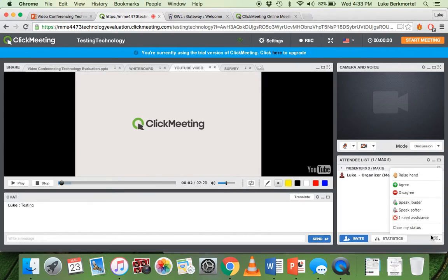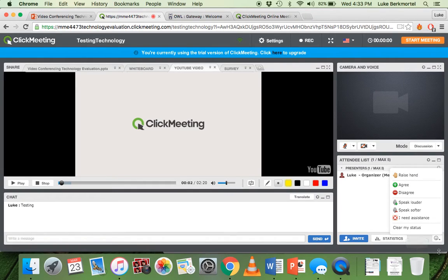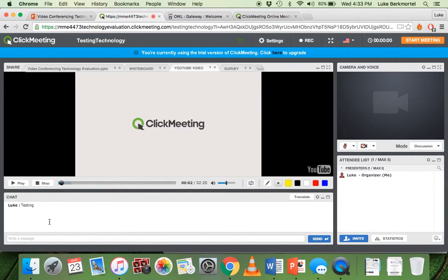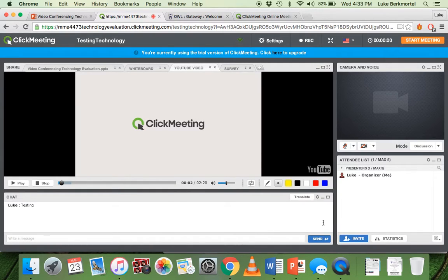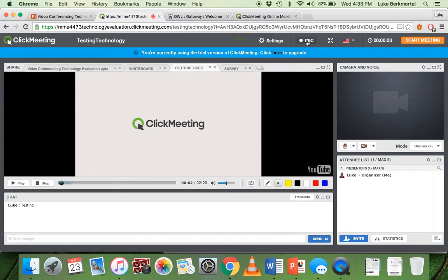If you were attending it, you can agree or disagree to points and raise your hand for different questions. Again, any questions can be added in the chat. And you also have the option to record the meeting and download it for later.